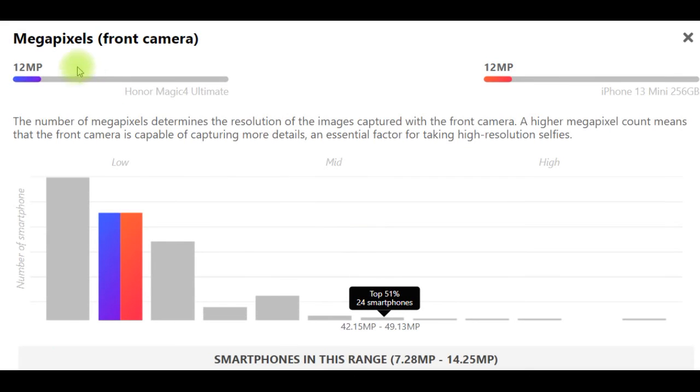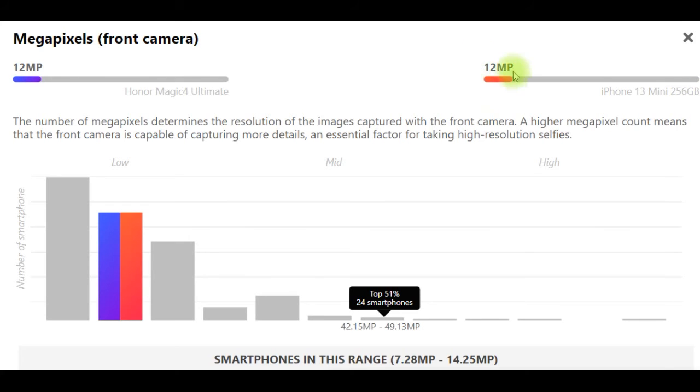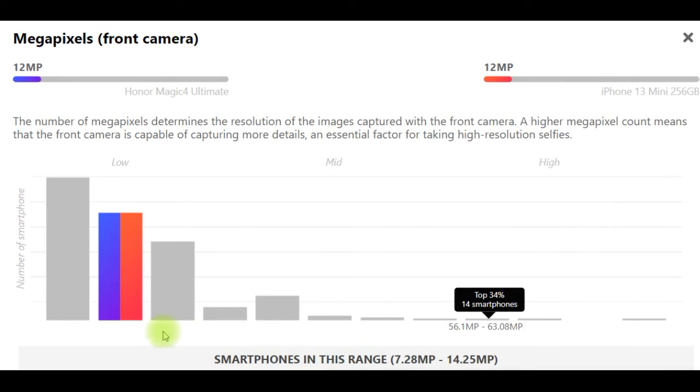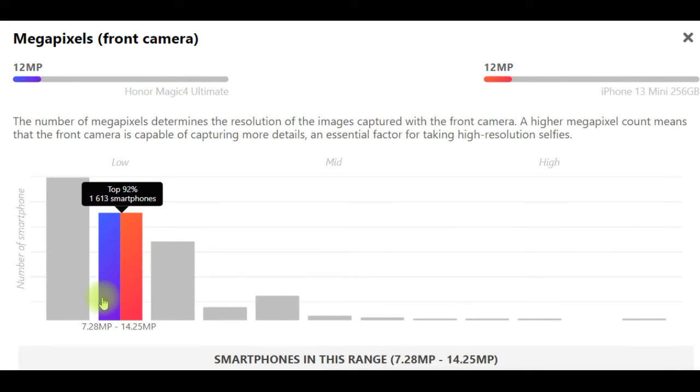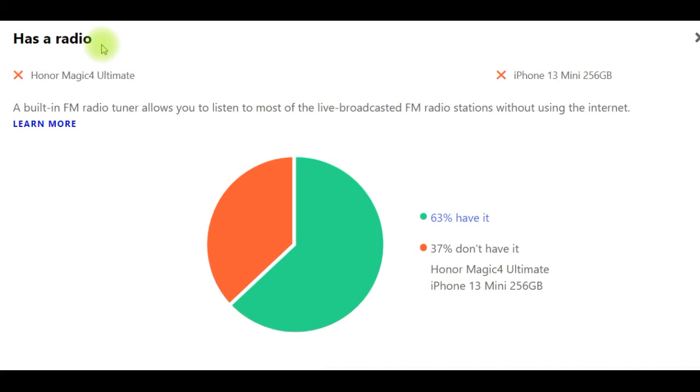Megapixels front camera: Honor Magic 4 Ultimate has 12 megapixels, iPhone 13 Mini 256GB has 12 megapixels. The number of megapixels determines the resolution of the images captured with the front camera. A higher megapixel count means that the front camera is capable of capturing more details, an essential factor for taking high-resolution selfies.